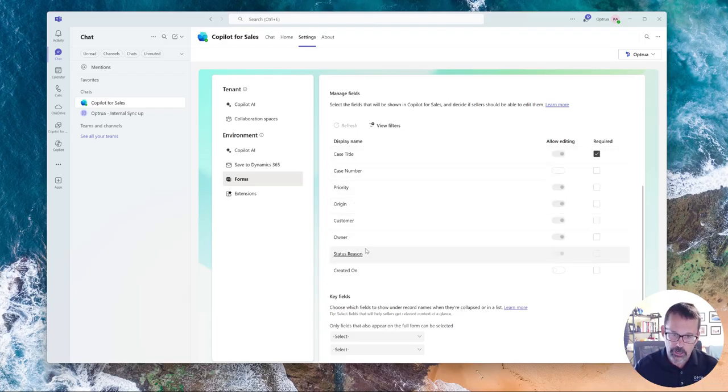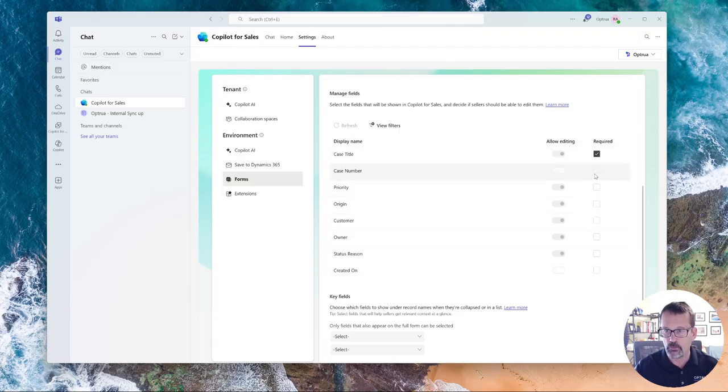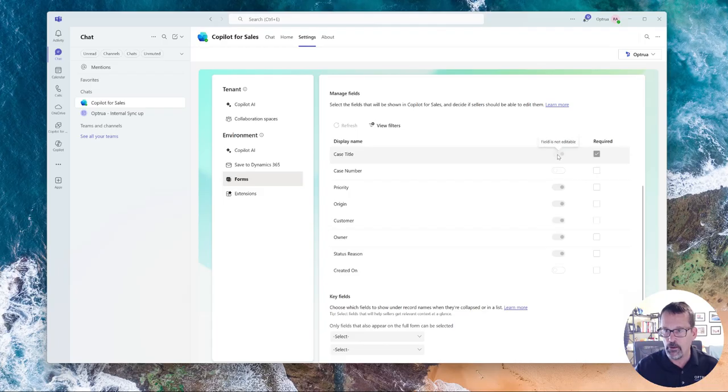You'll notice that there's the ability to set certain things required. Other times you cannot change, like I can't take these things off because they're all required from the view.